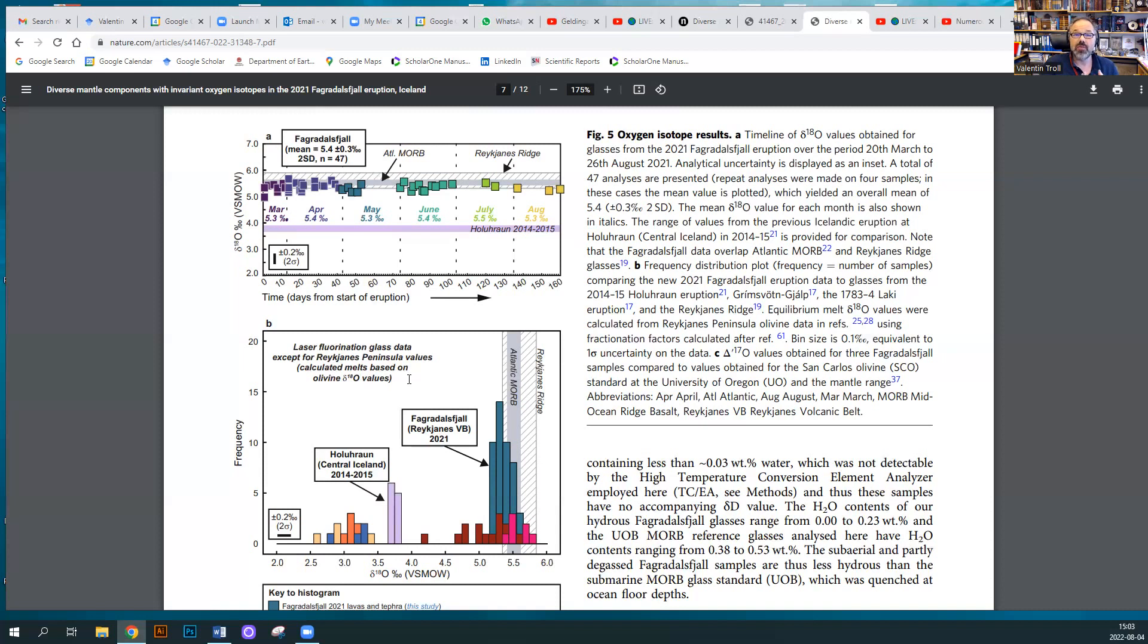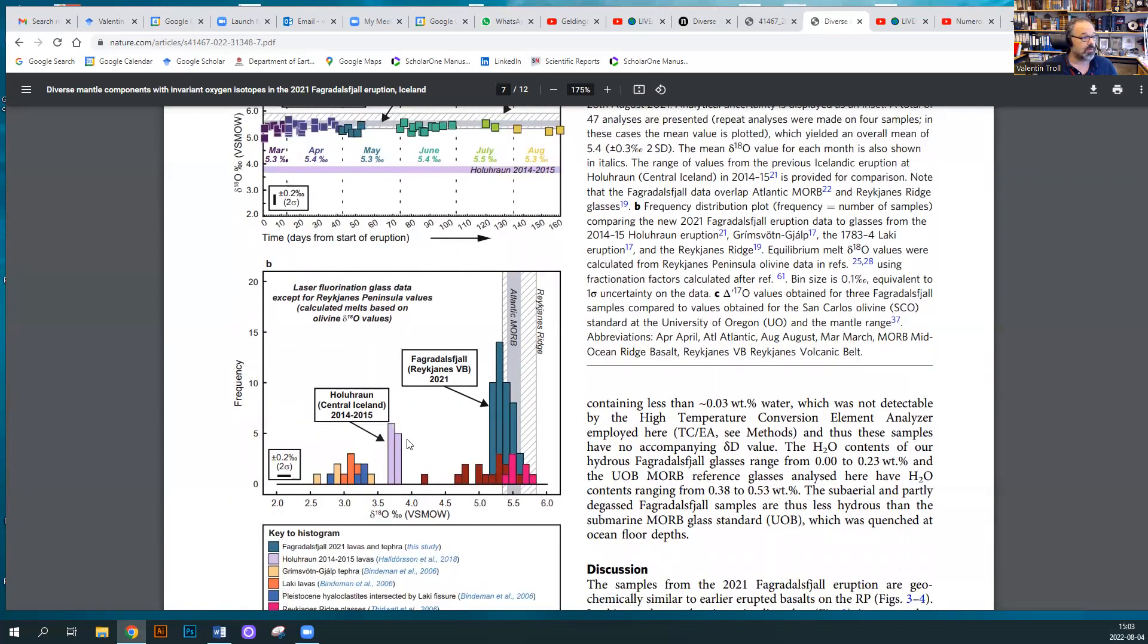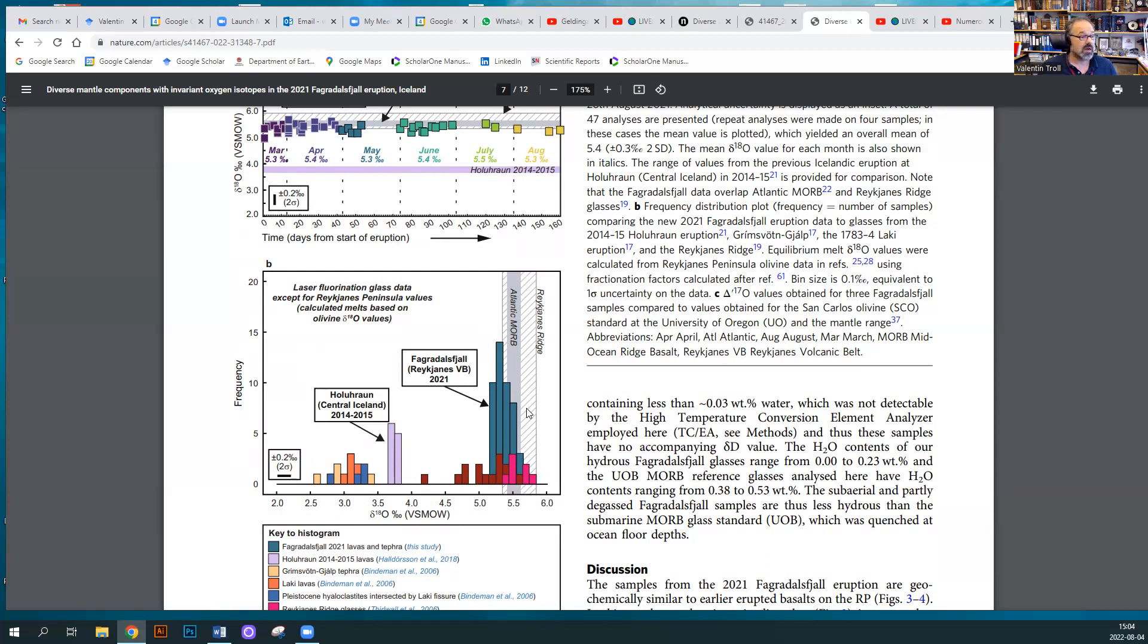That's not to say they don't exist, or not to say they don't exist under the Reykjanes Peninsula, but they seemingly have not contributed to last year's eruption. If this is meaningful for Iceland as a whole, then the implication would be that a lot of the low delta 18-O compositions in central Iceland might actually be due to influence from the crust due to assimilation from the crust. Here we have a plot with the Holuhraun eruptives from a few years ago, and they have much lower delta 18-O values than the eruptions from last year from the Reykjanes. And here's Atlantic MORB, and it almost coincides with Atlantic MORB what has erupted last year. This is very intriguing and it hints at some of the low delta 18-O values in central Iceland being due to crustal influence.